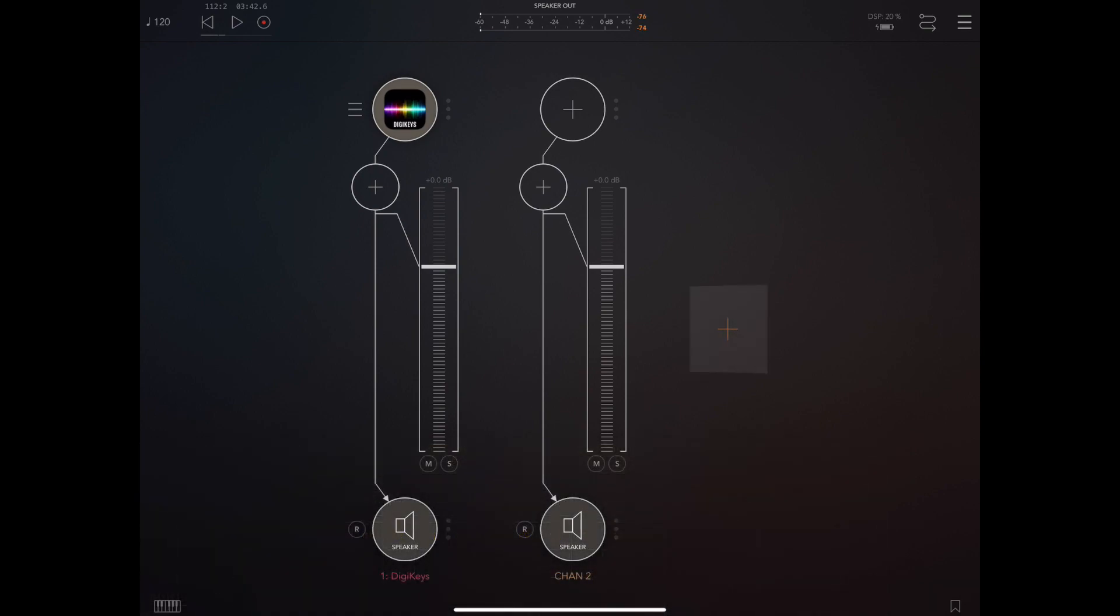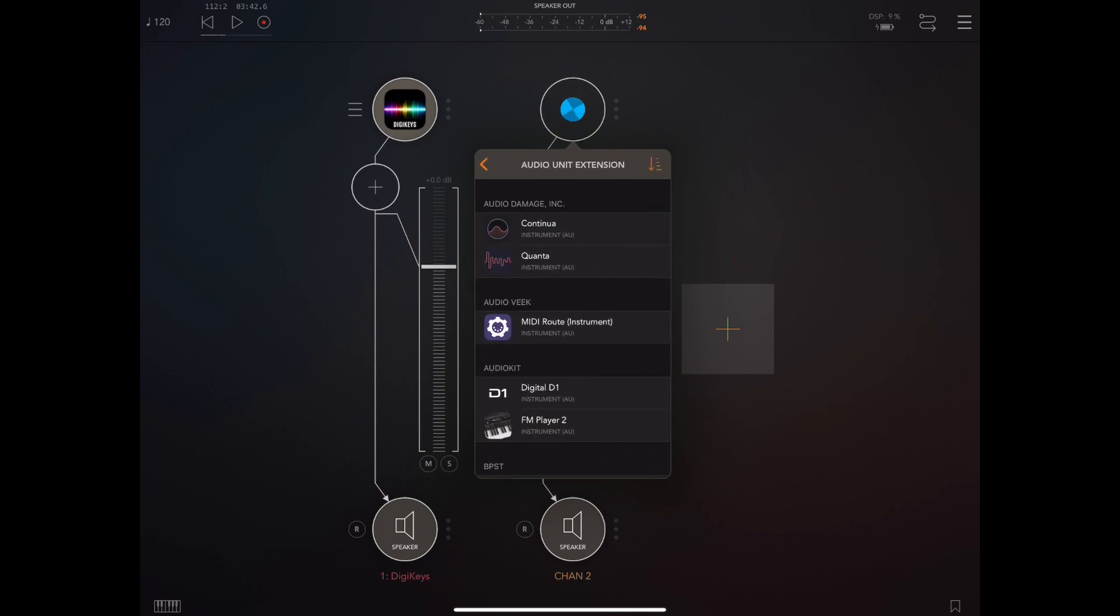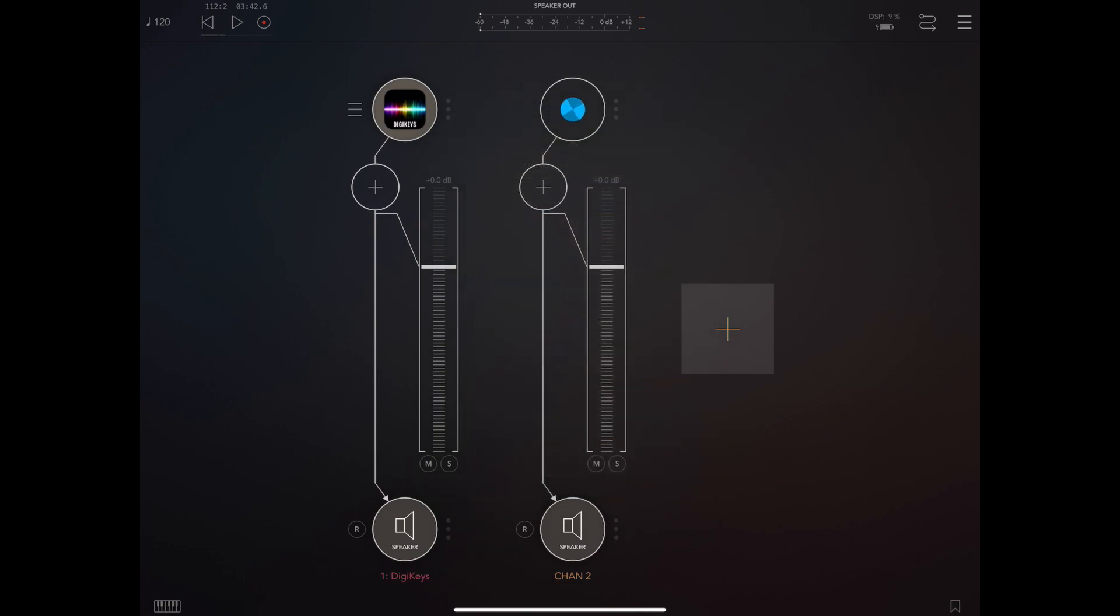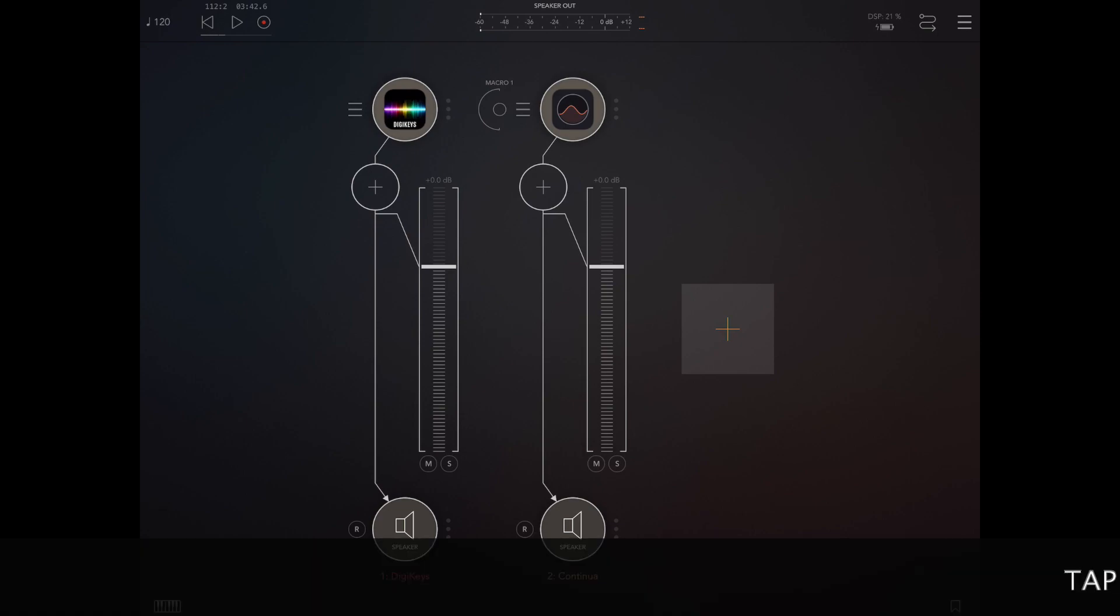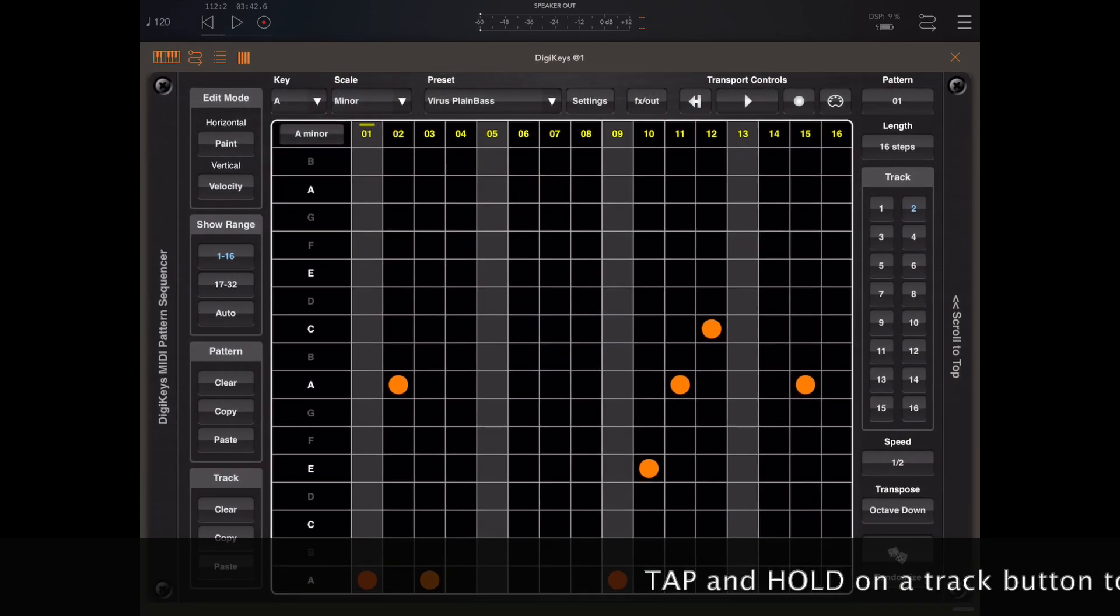So the first thing is to find a suitable instrument and in this case we're going to load Audio Damage's Continua plugin. Now the first thing we're going to want to do is to go back into DigiKeys and open up the FX out dialog and disable the local sound source and enable MIDI out.